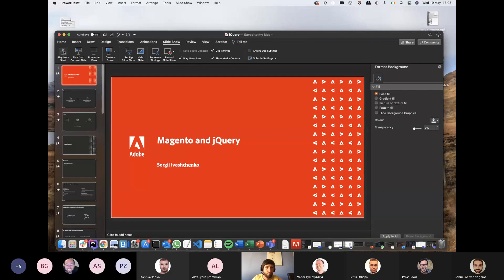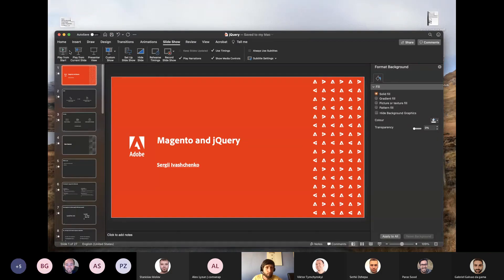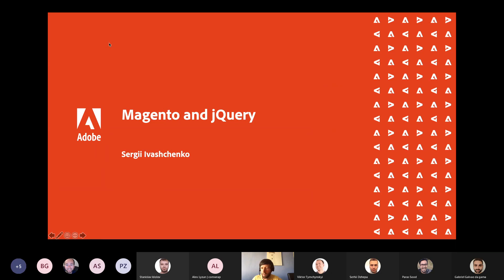Hello everyone, let me share my screen here in a minute. Okay, can you see the presentation now? Yeah, I can see it. Good. So my name is Sergey Washington.